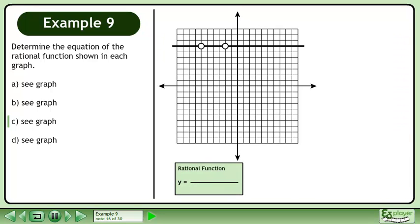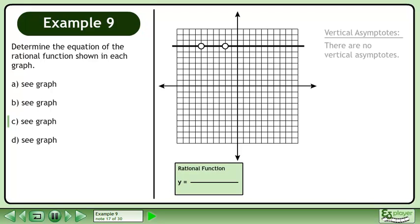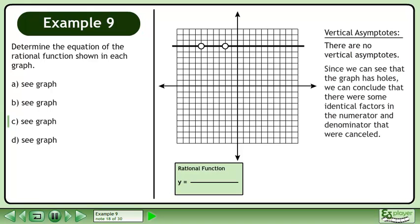Let's draw a green box to store the rational function we will be making. There are no vertical asymptotes. Since we can see that the graph has holes, we can conclude that there were some identical factors in the numerator and denominator that were cancelled.